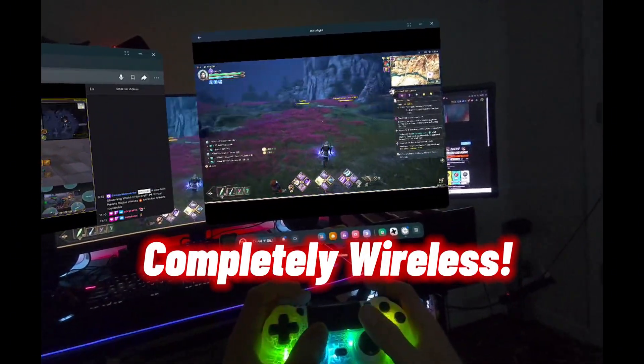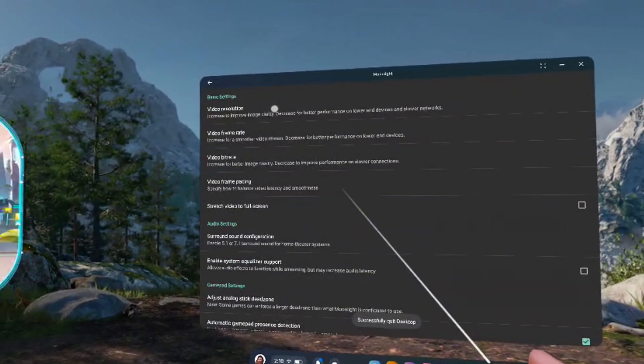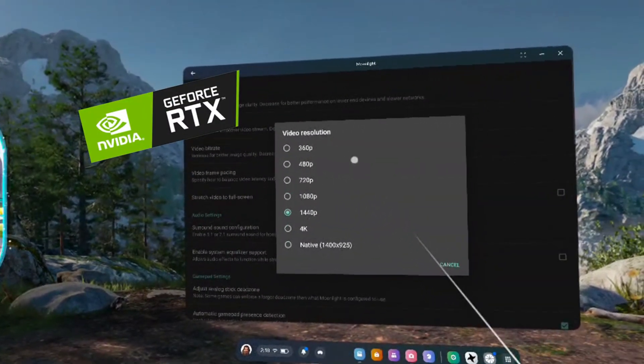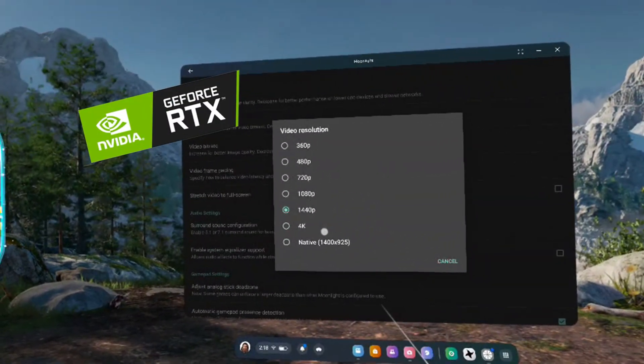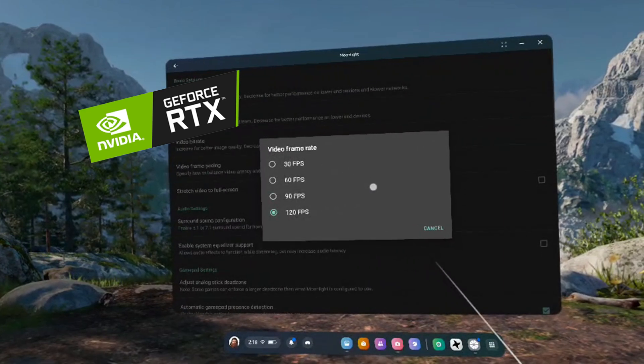This method is 100% free and works incredibly well. You can stream games at 4K resolution and 120 FPS, even with ray tracing, depending on the power of the computer you're streaming from.